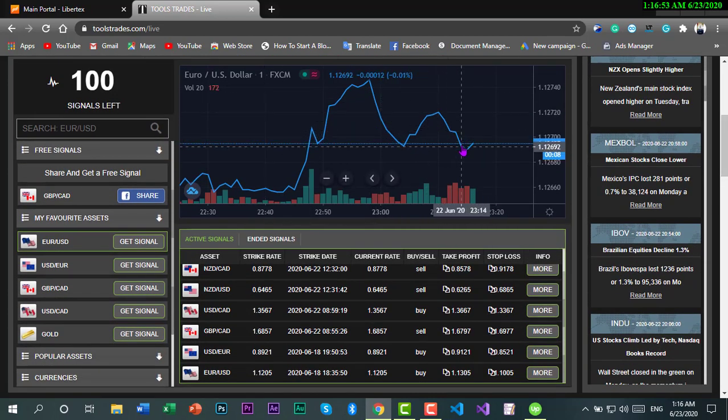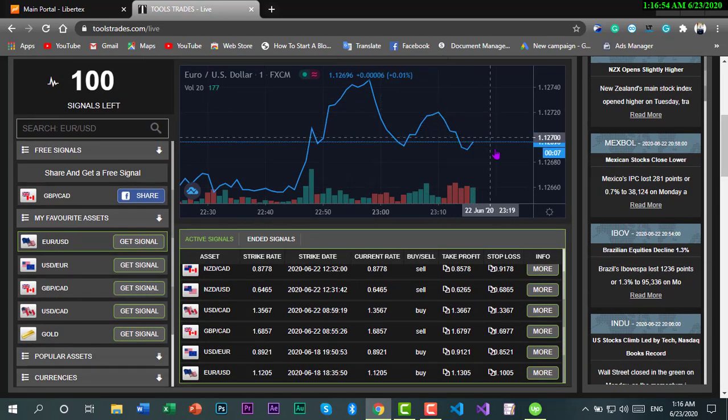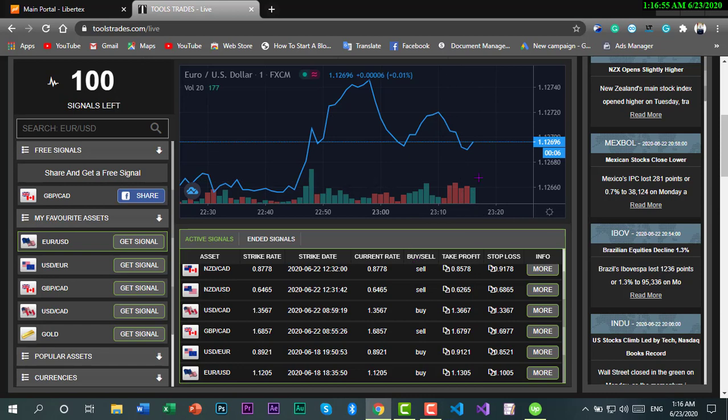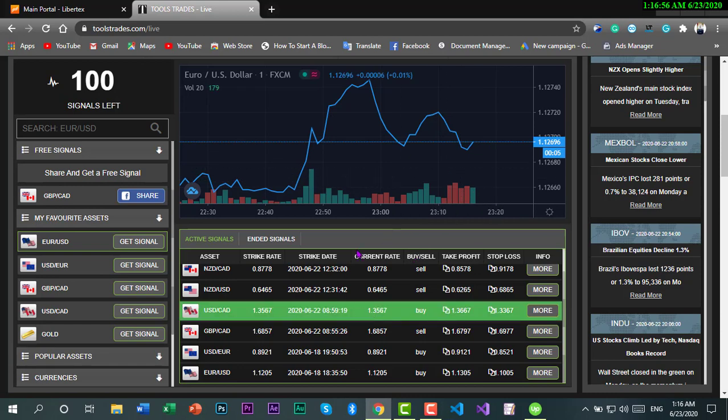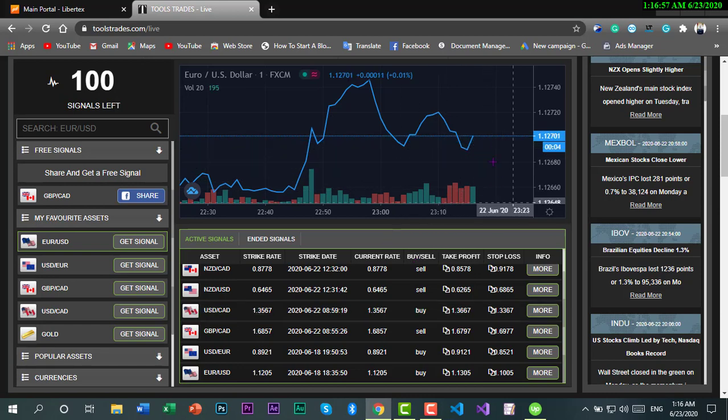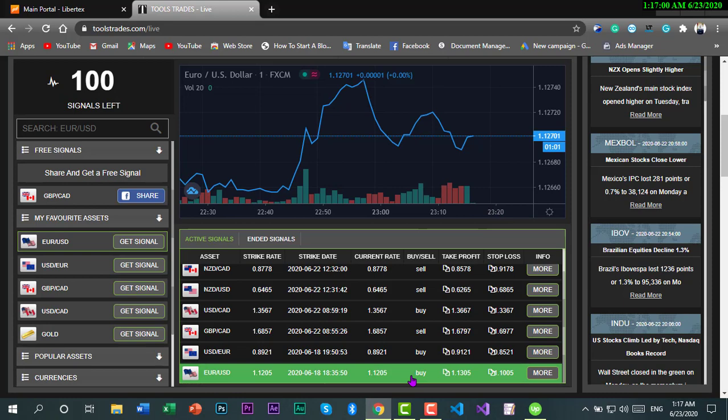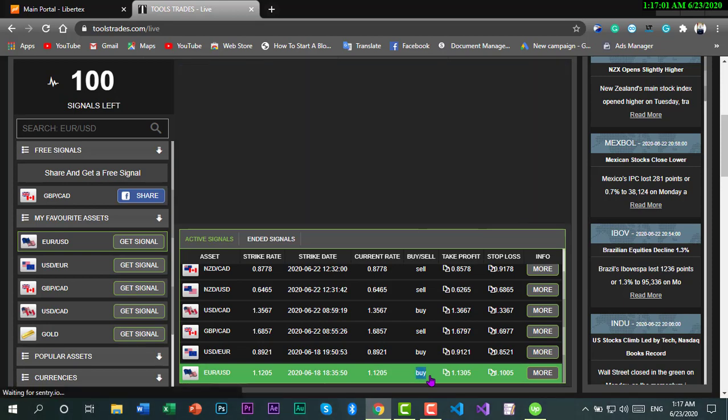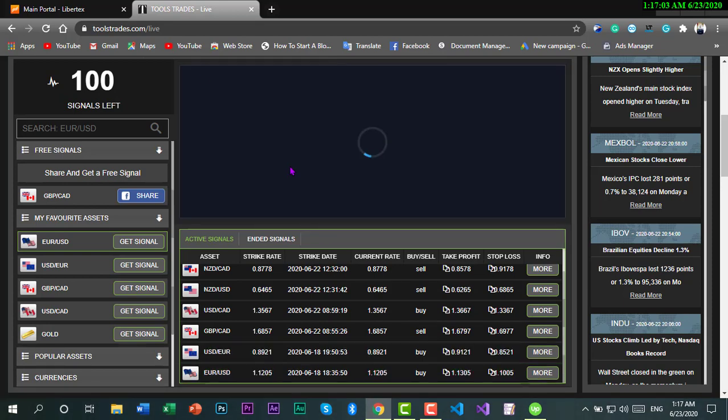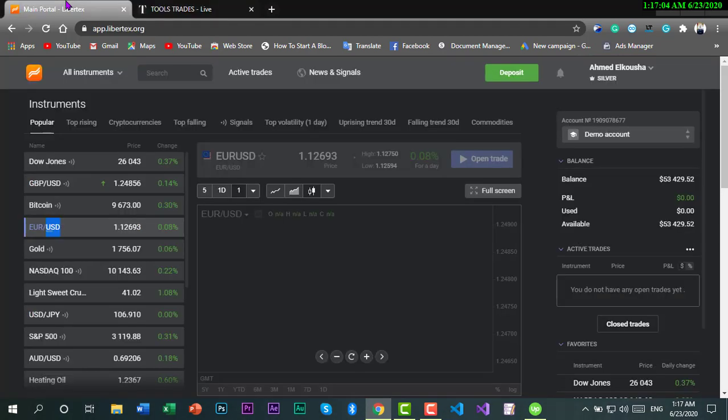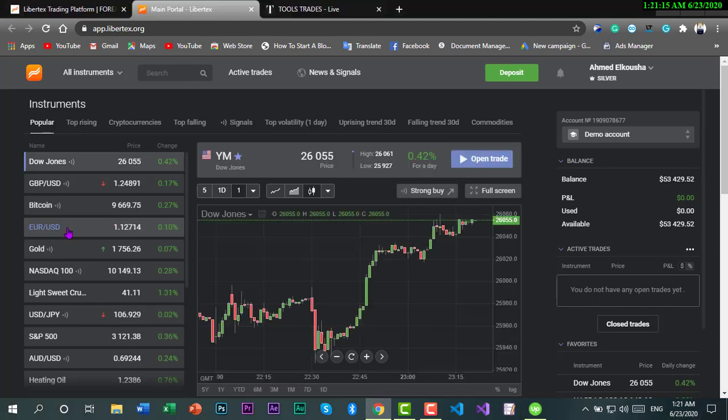So we said EURUSD. Here this is our chart, it's going up and down, increasing and decreasing. It says here you have to buy, so let's go to our platform.